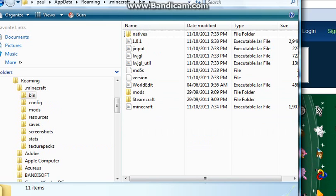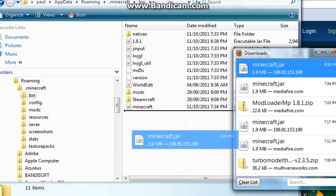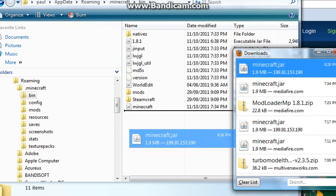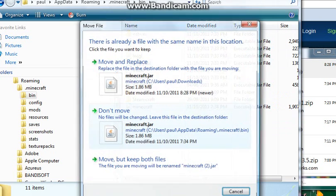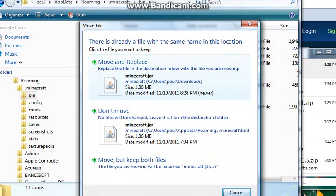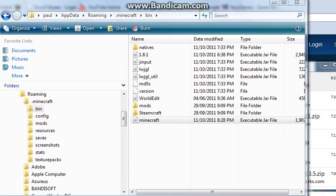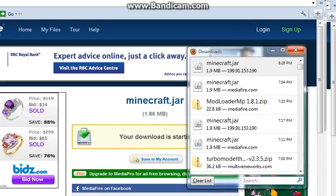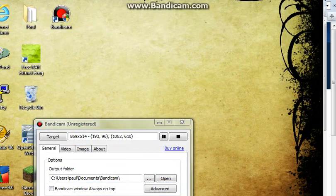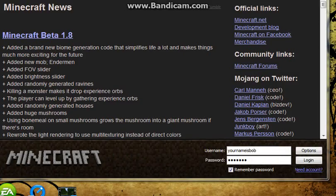Next what you're gonna wanna do is go to your downloads and drag in Minecraft.jar, the first thing you have installed. It'll be 1.9 megabytes and it'll have this code right around it, and you wanna drop that in. If you have the old Minecraft.jar, you just wanna move and replace it, and that'll take not even a minute. With that you can close this, close your downloads if you feel comfortable, and close your window.